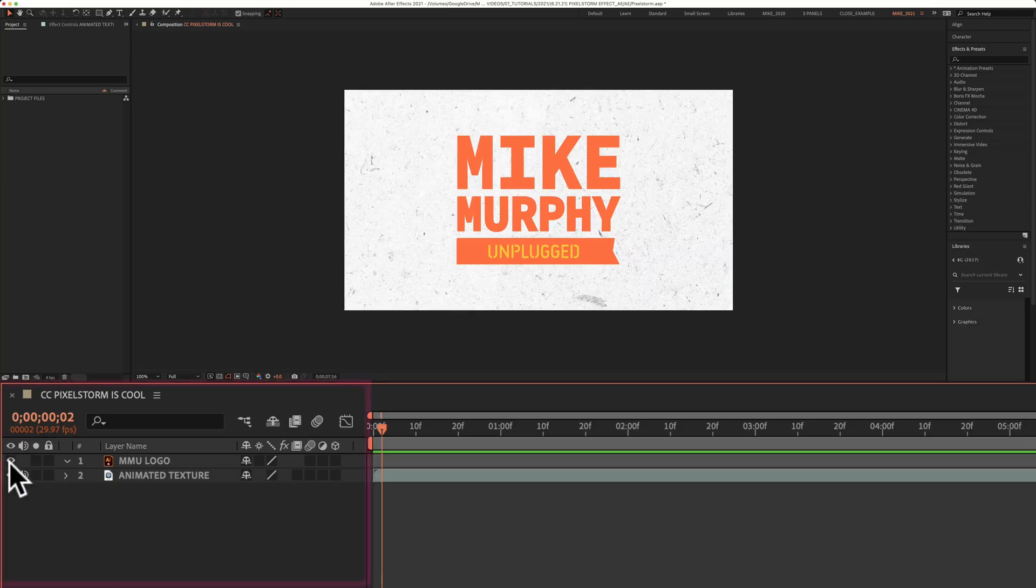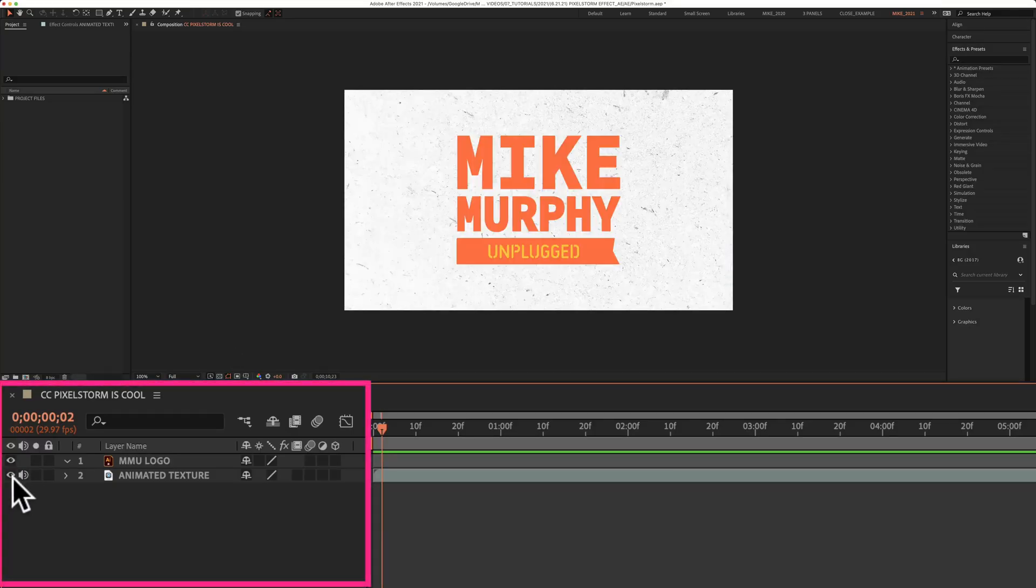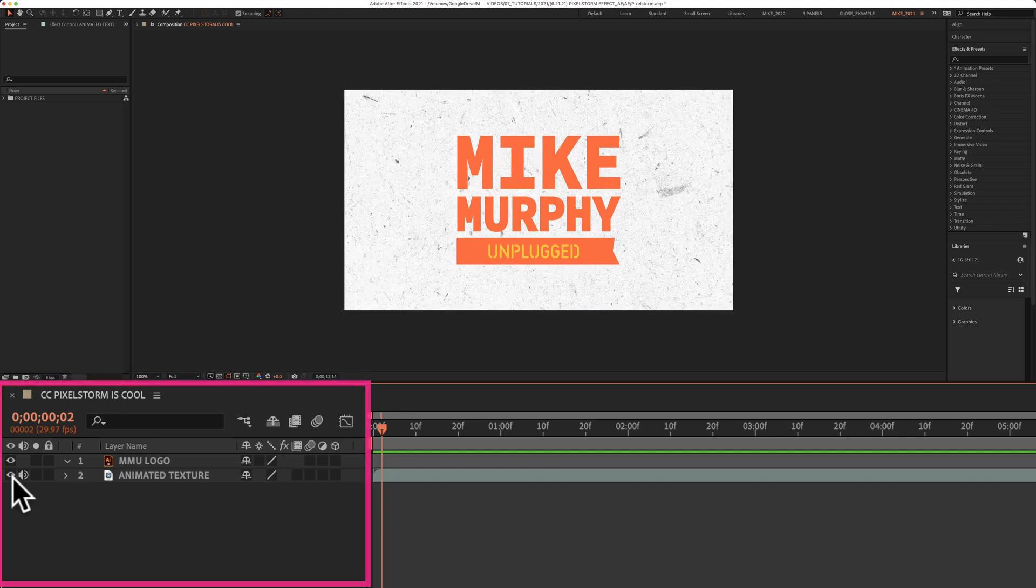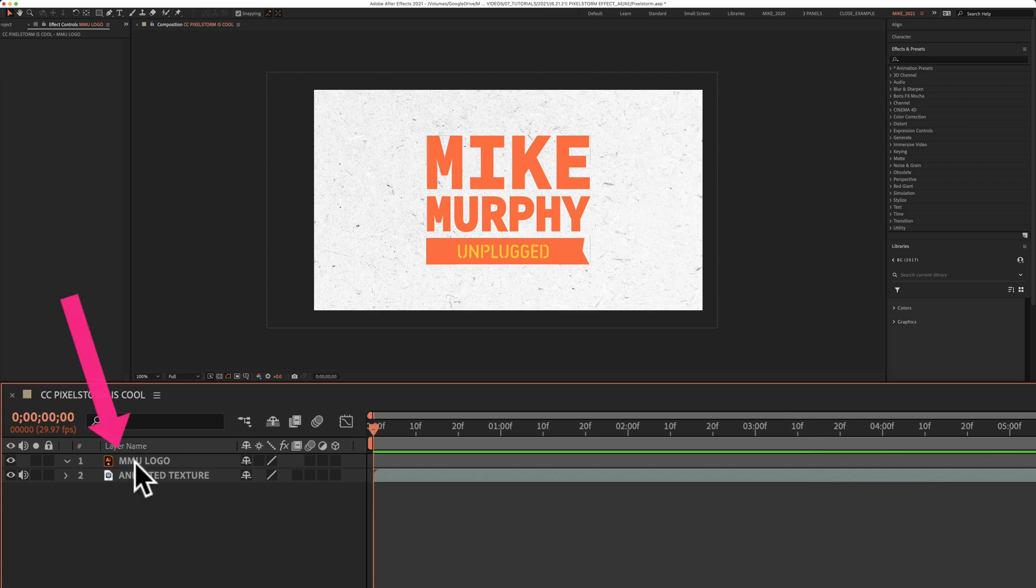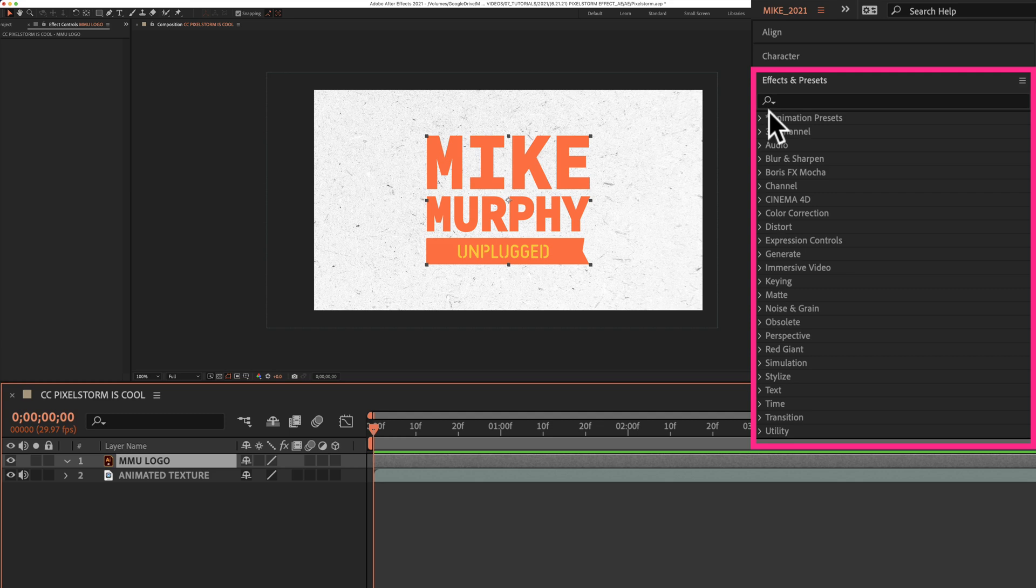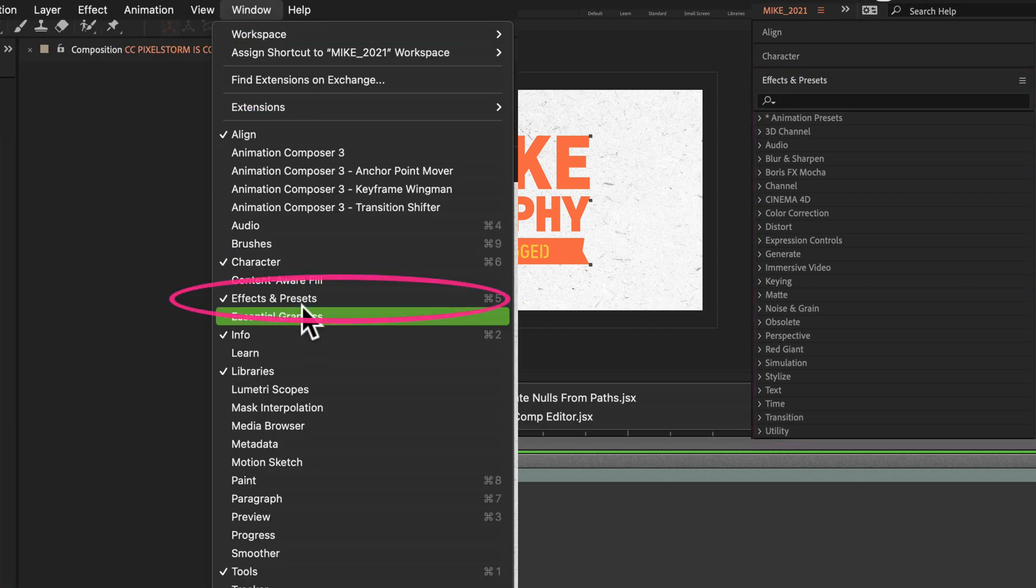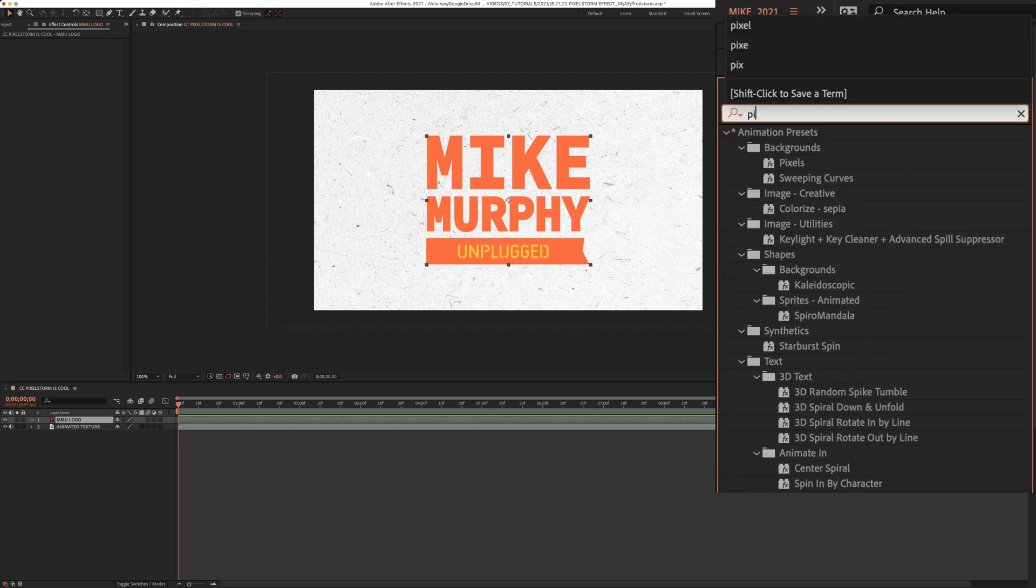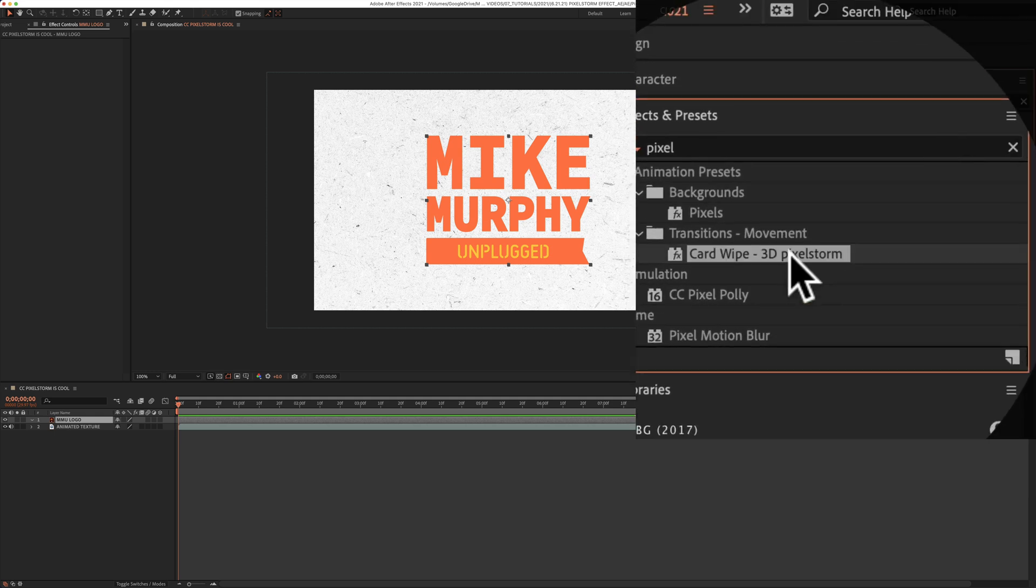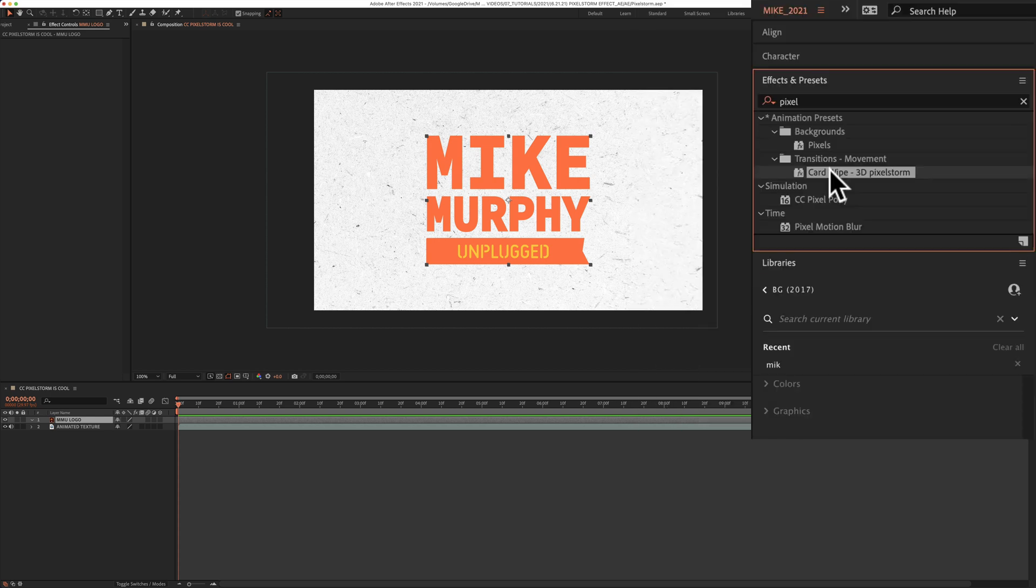I have two layers, a logo layer and an animated texture background. To apply the 3D Pixel Storm effect, select the layer that you want to add the effect to. I'm going to come up to the Effects and Presets panel. If you don't see that, go up to Window, Effects and Presets, start typing Pixel, P-I-X-E-L, and what we're looking for is 3D Pixel Storm in the Transitions Movement folder.